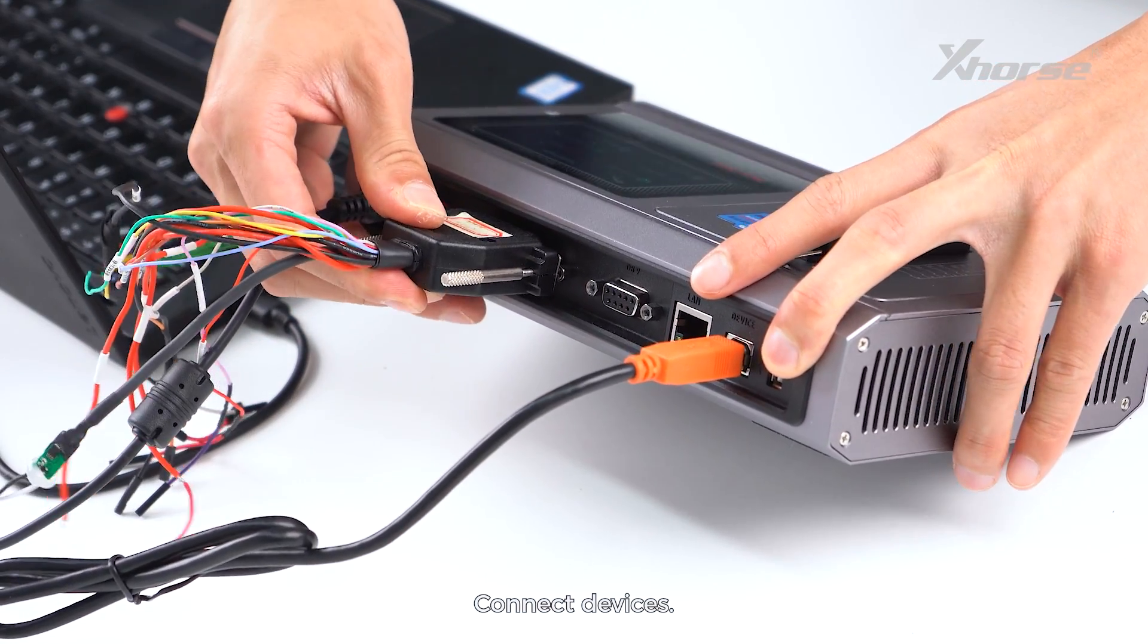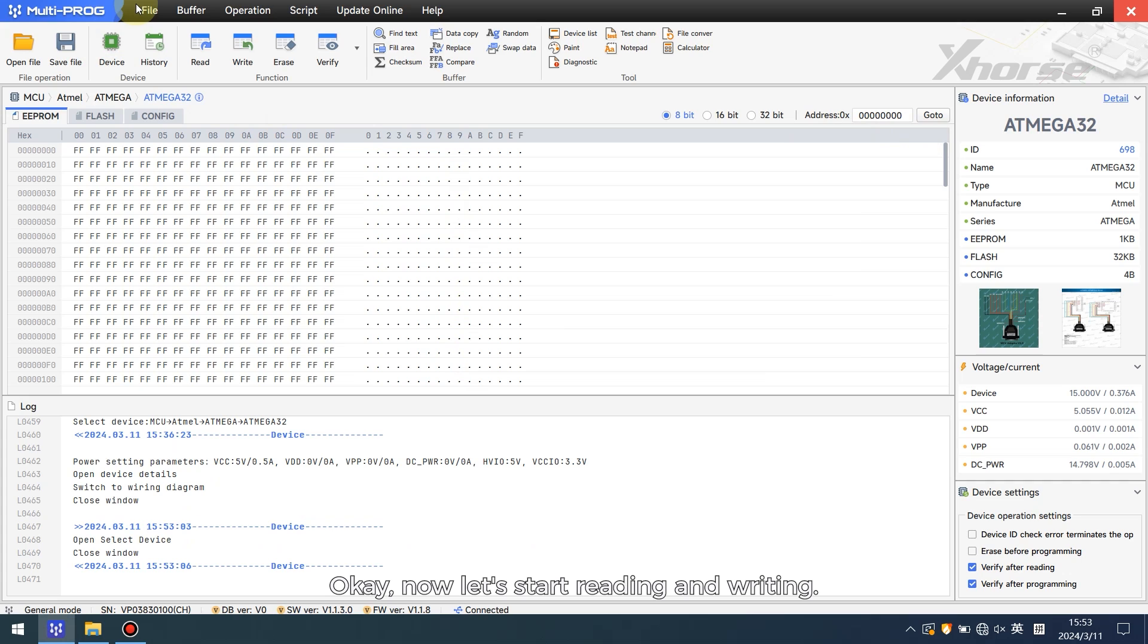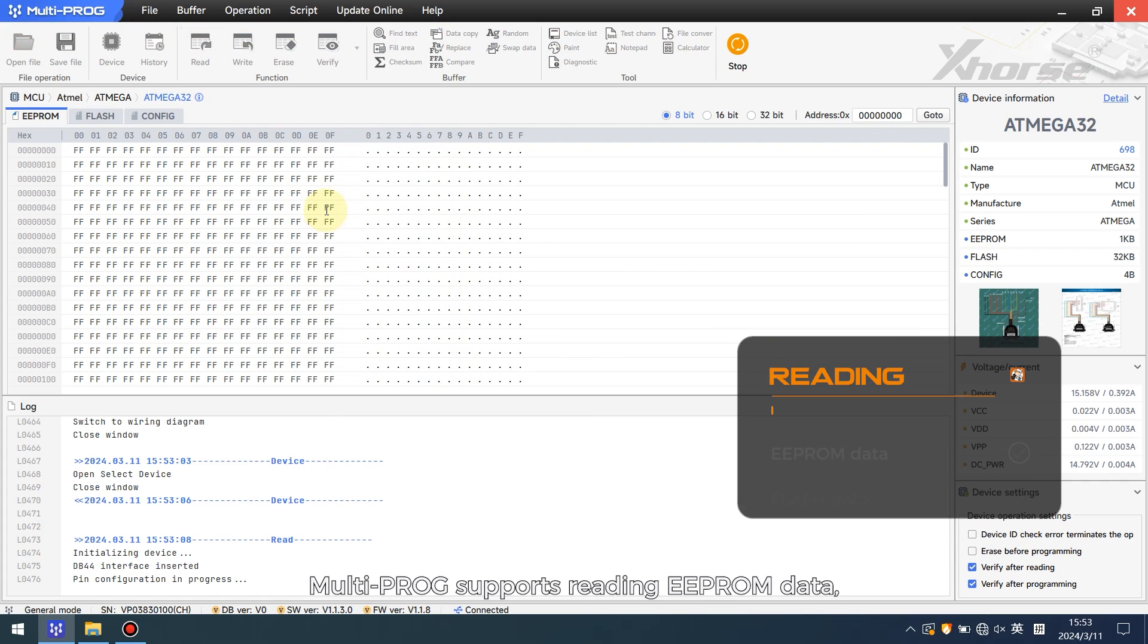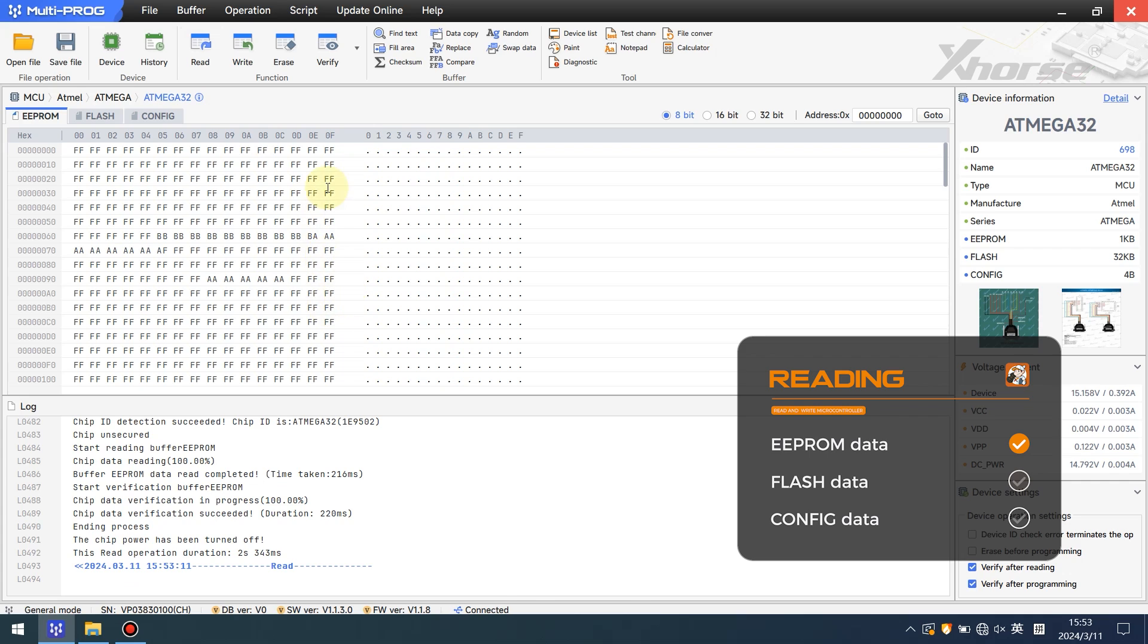Connect devices. Okay, now let's start reading and writing. Multi-PROG supports reading EEPROM data, FLASH data,